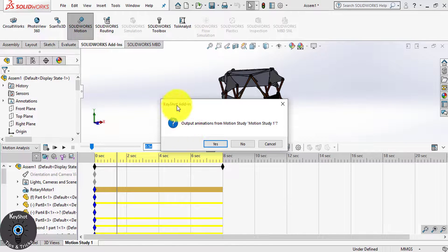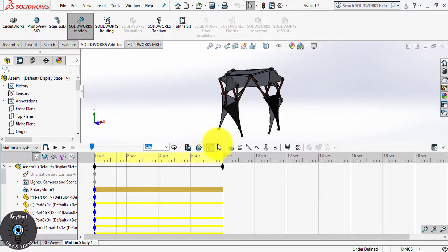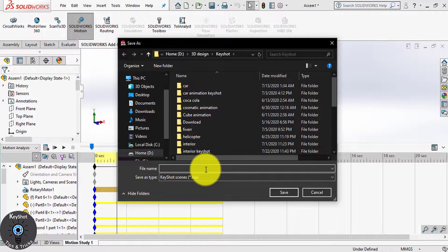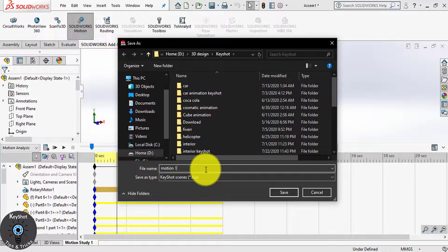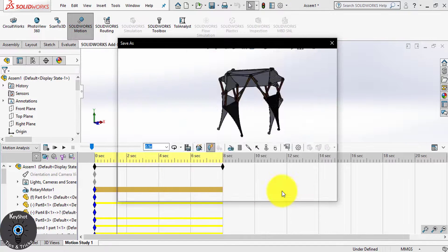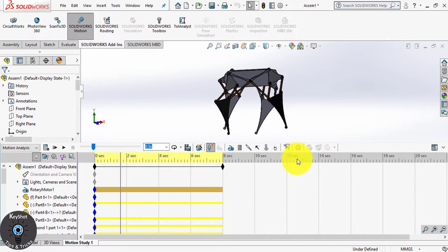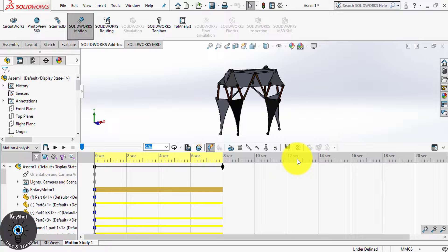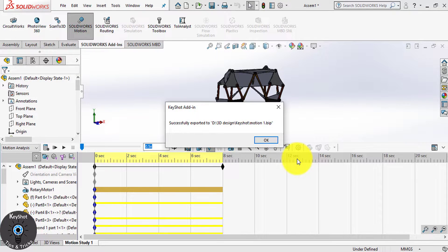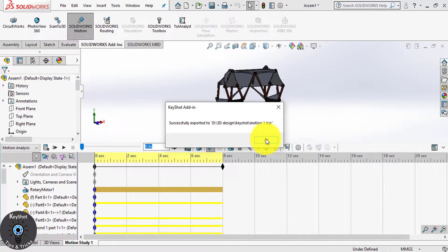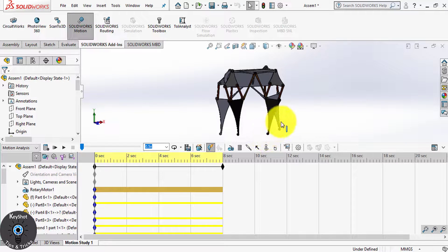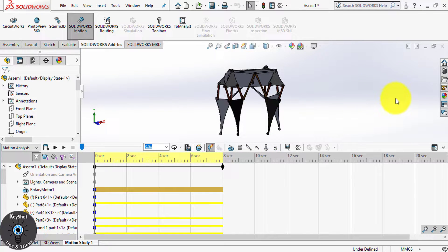So, from here choose Yes and give it a name. Motion1. Save. And now it's done. Click OK and now you can open KeyShot.